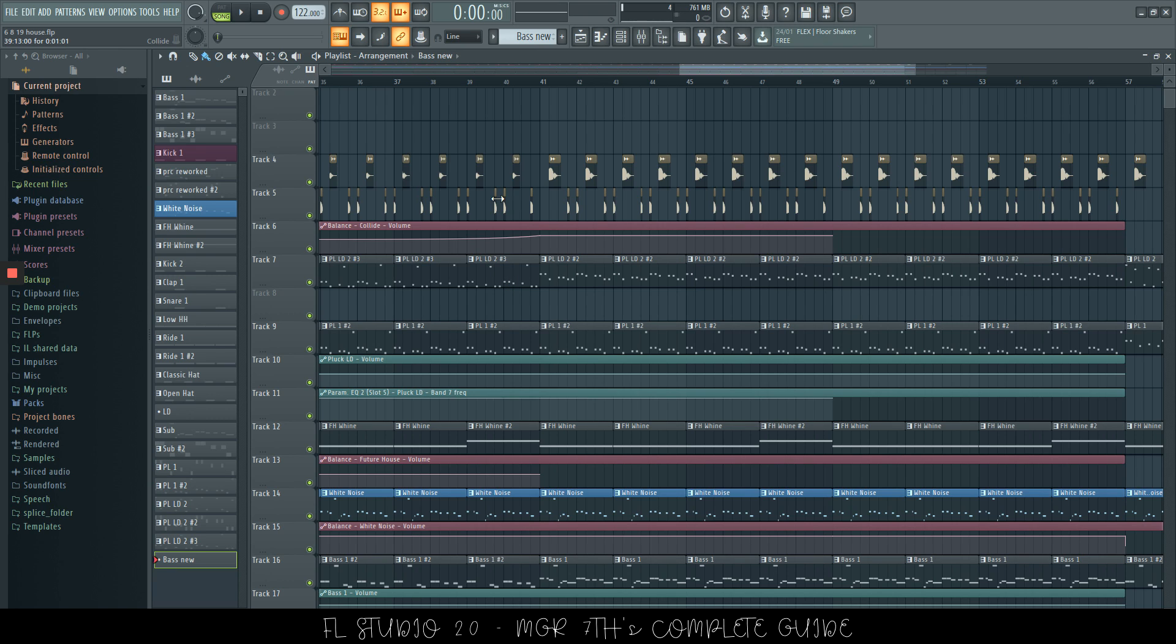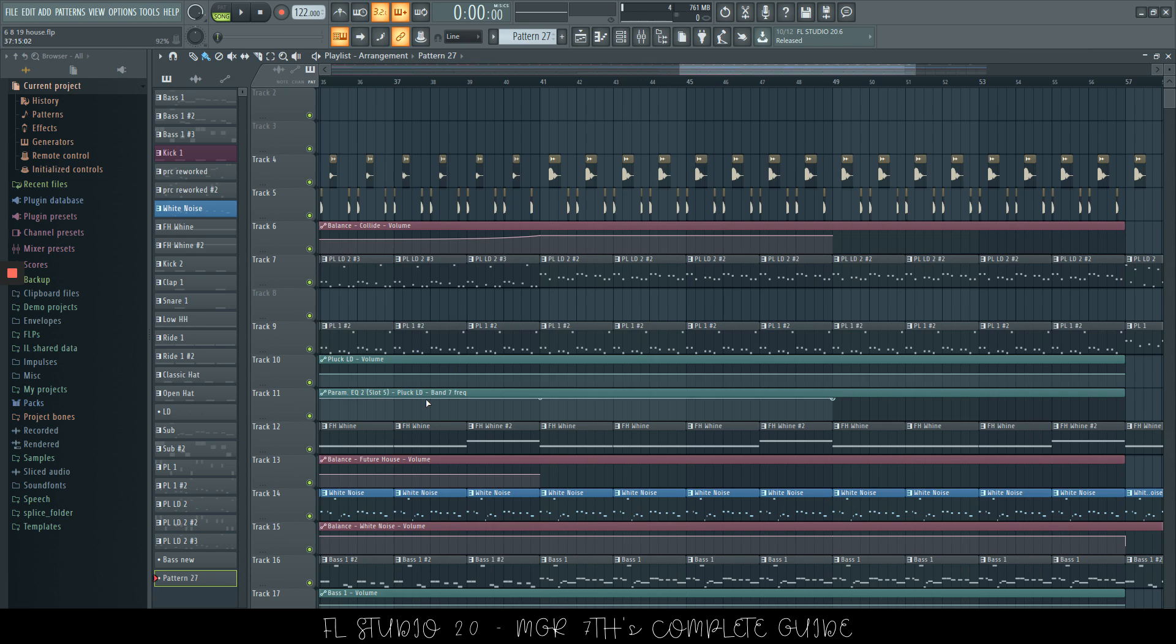Now, using control and F4, that's going to just create a new pattern, but without the naming ability coming up straight away.